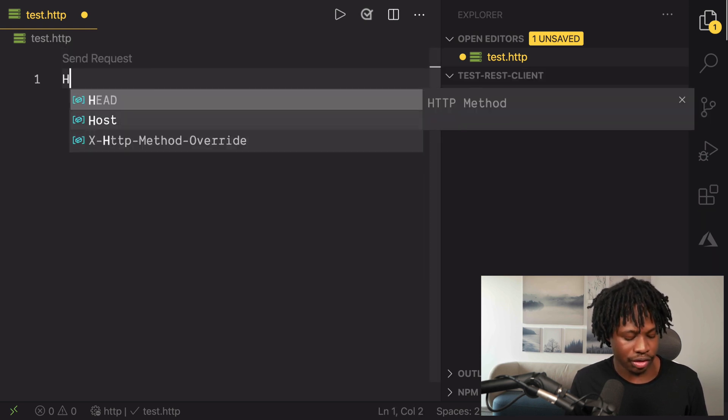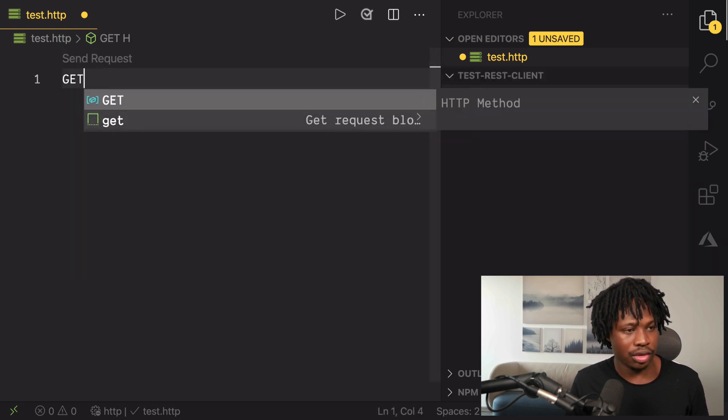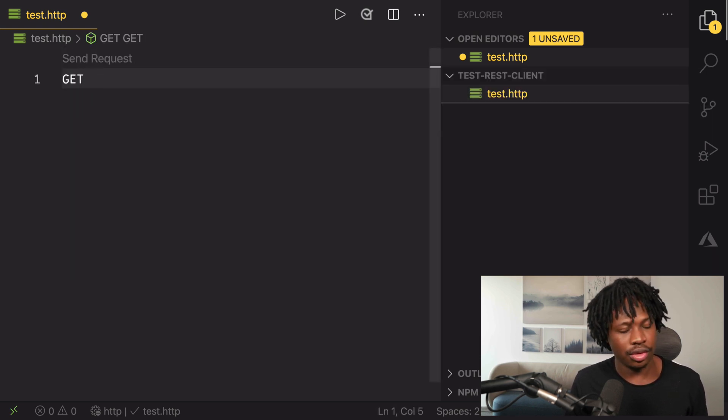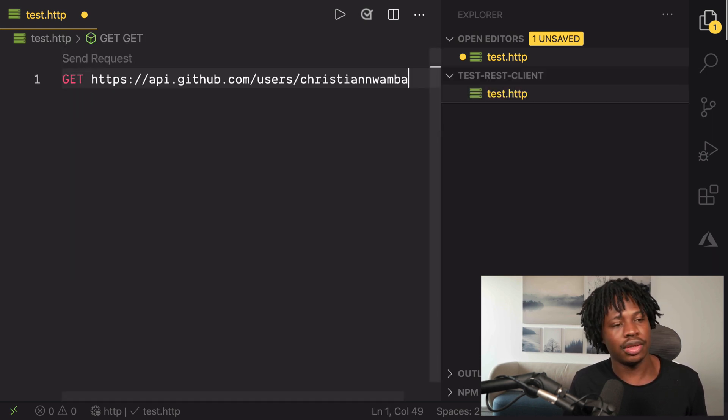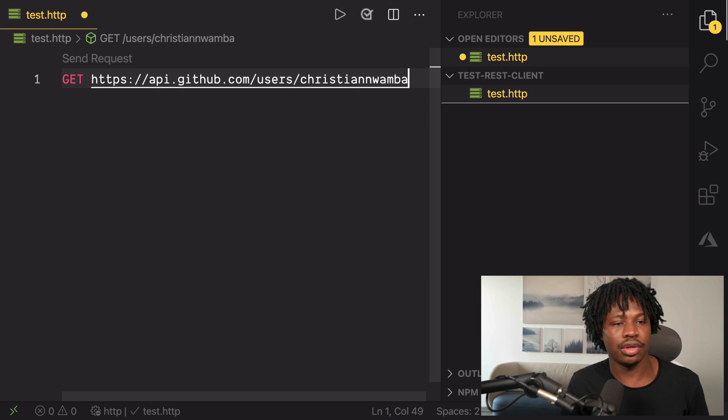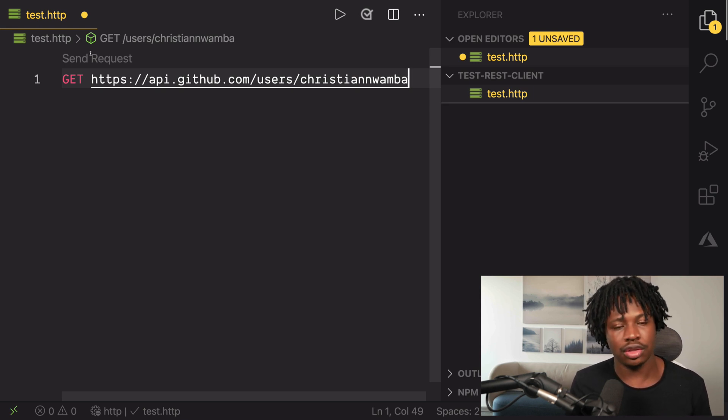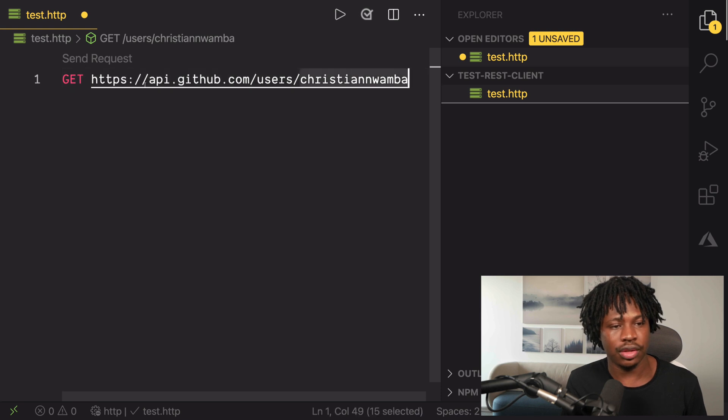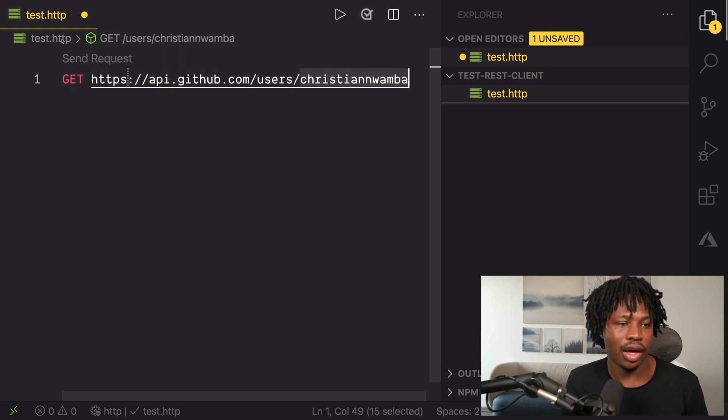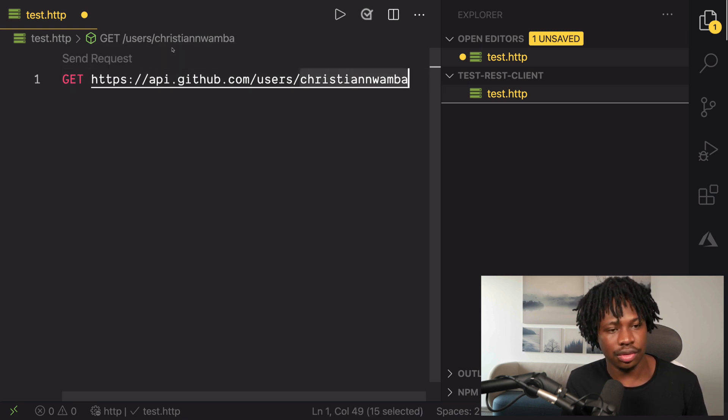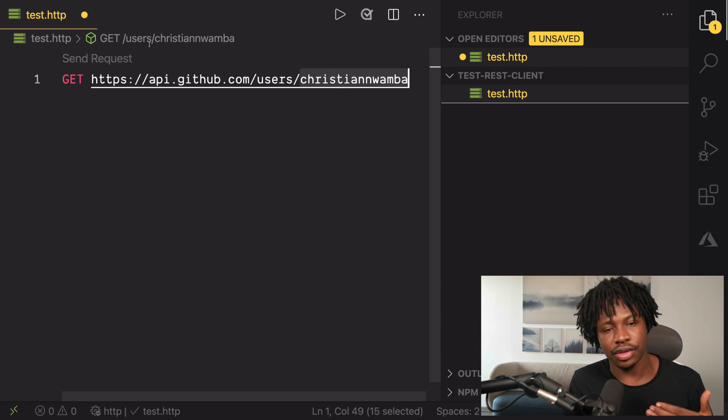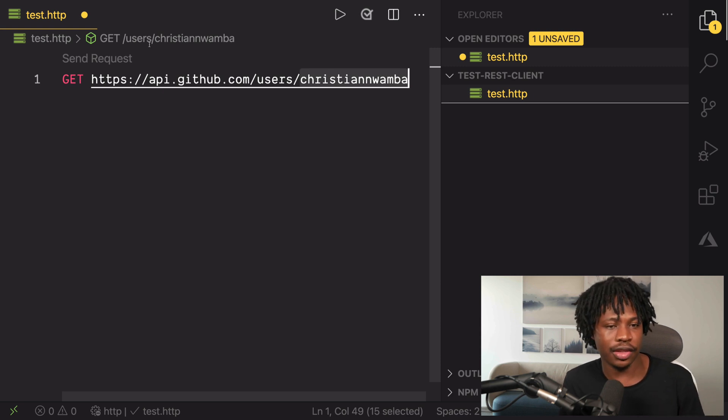Let's do a GET request instead, to the GitHub API. I'm just going to make a request to get every information about me. This is my GitHub username. This is the endpoint for making requests to get the user's details from GitHub.